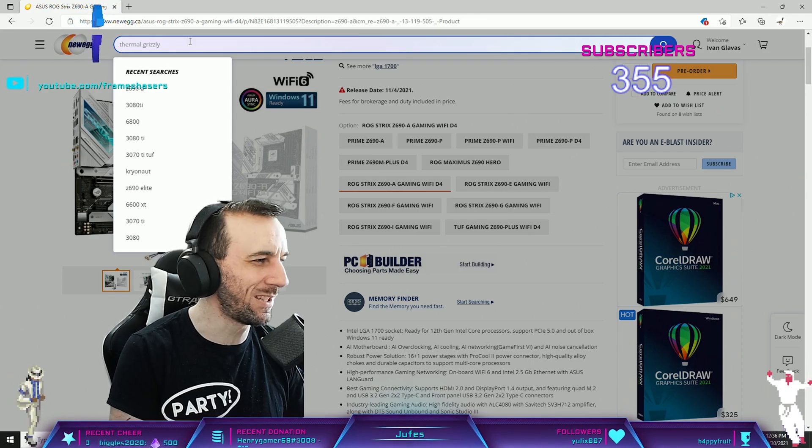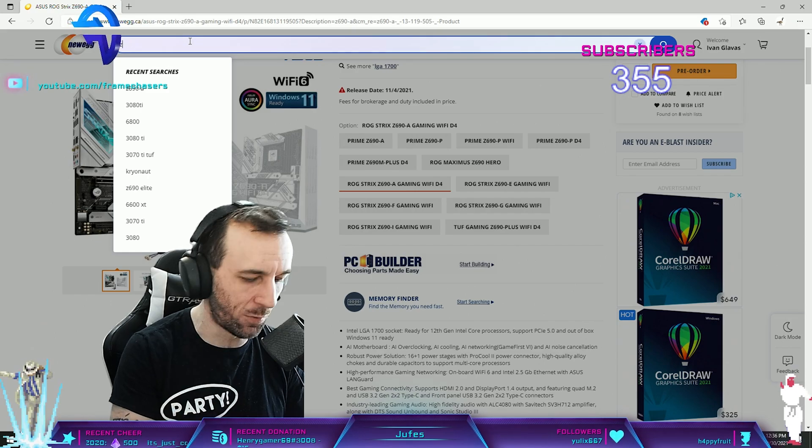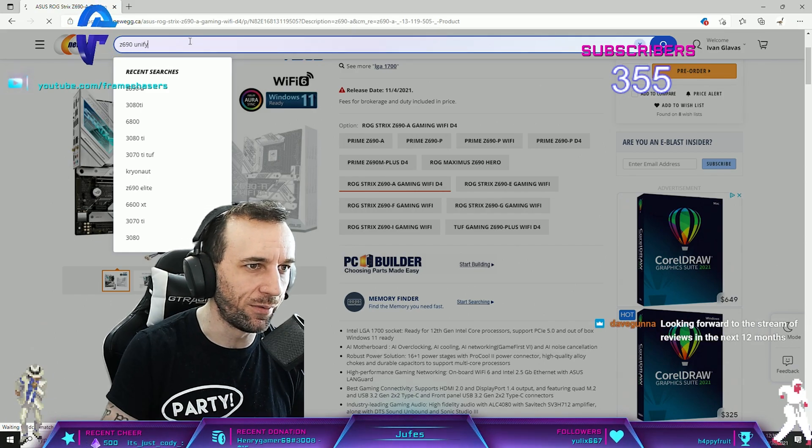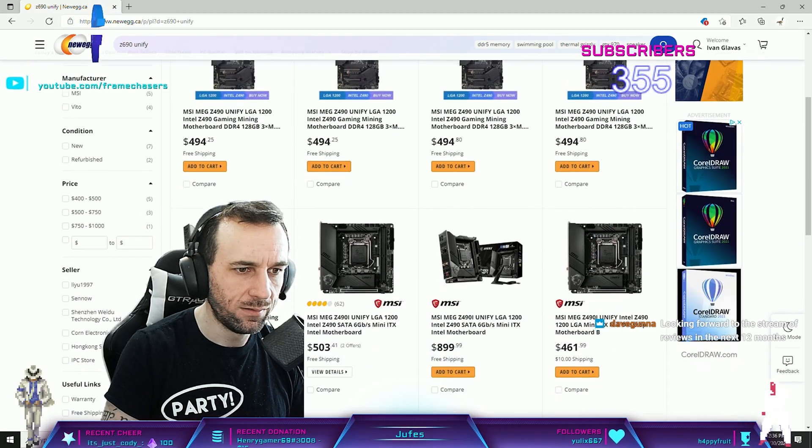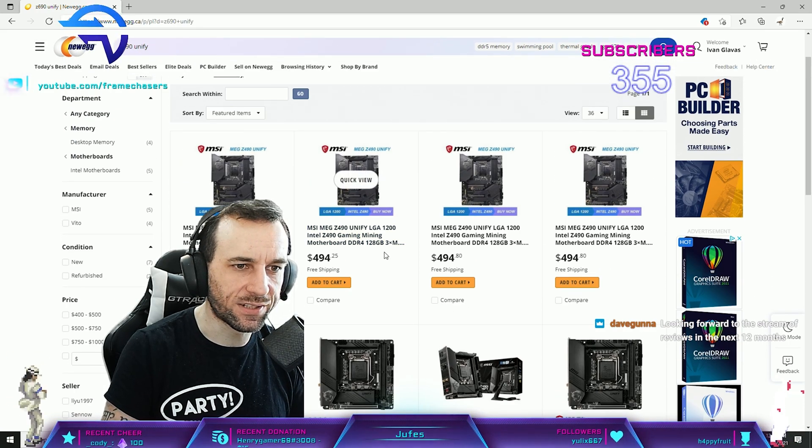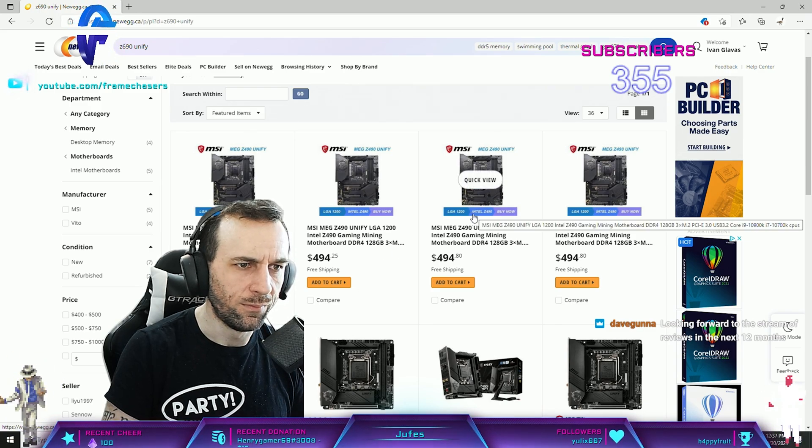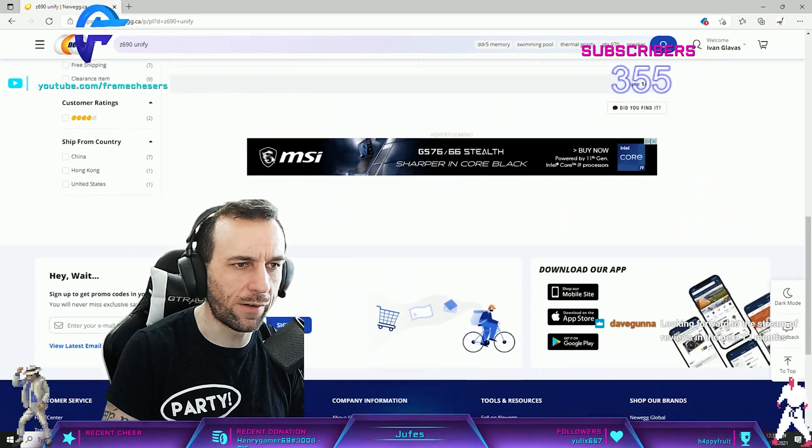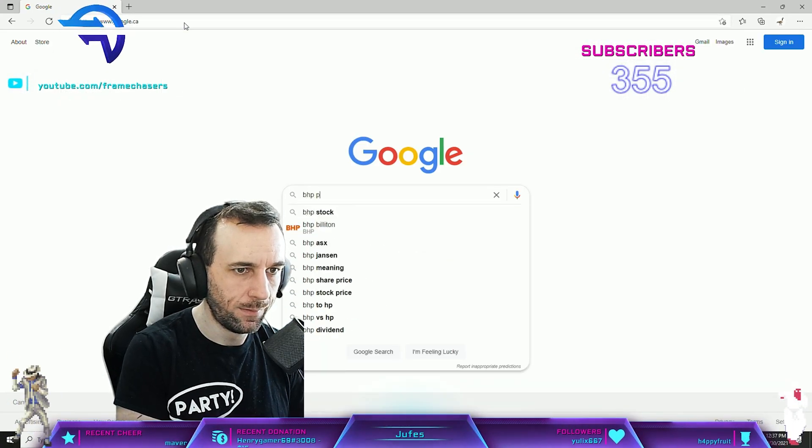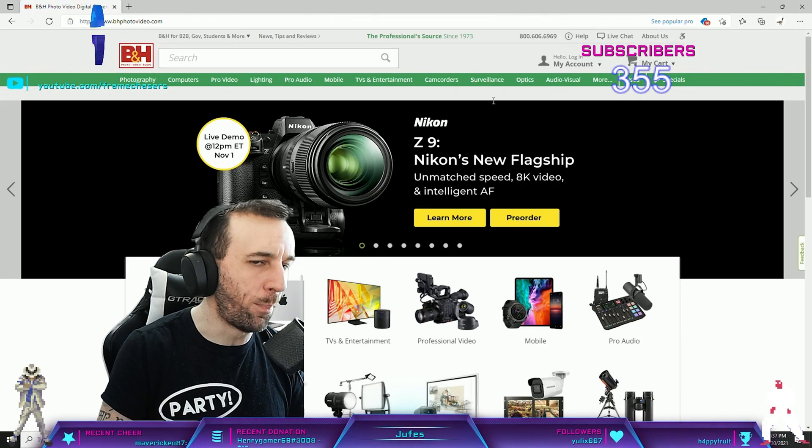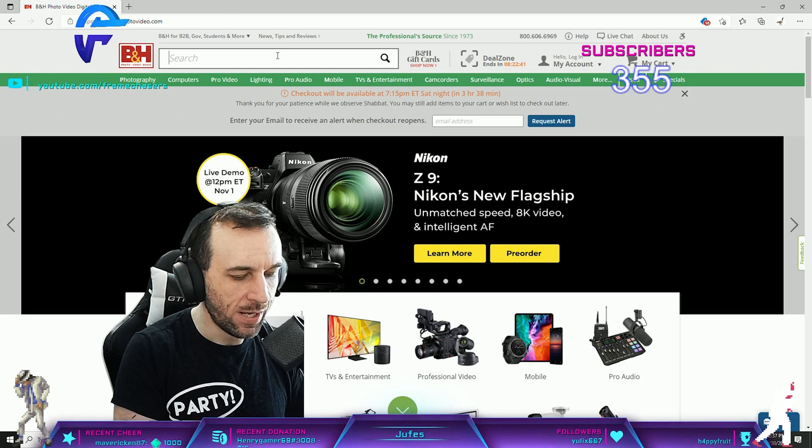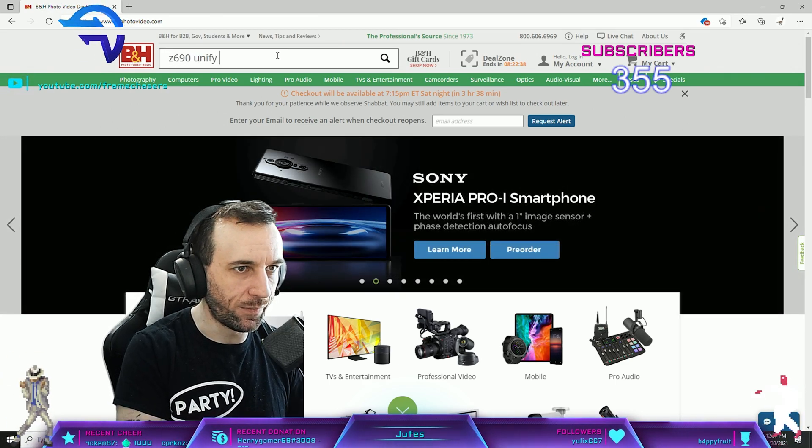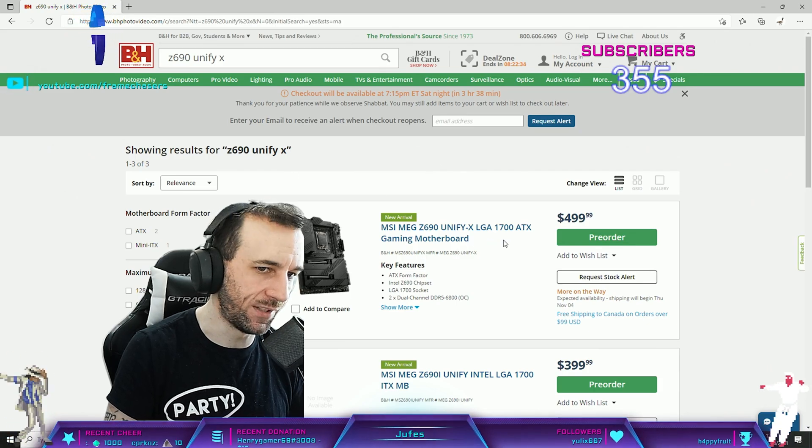The MSI Unify X. You want one of those ones, right? Z690 Unify. With that knowledge in mind, I bought the Z690 Unify X. Yeah, I bought this one.